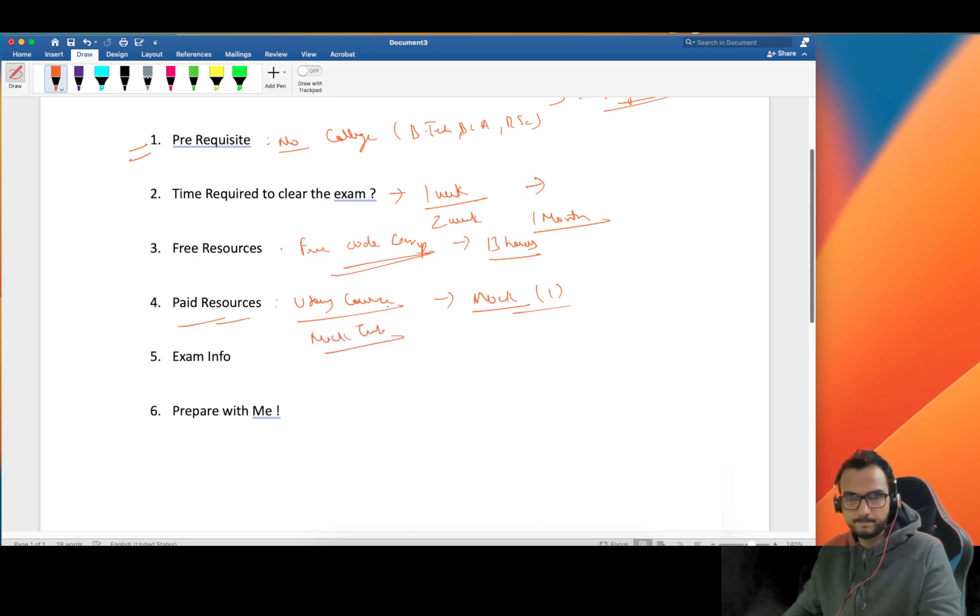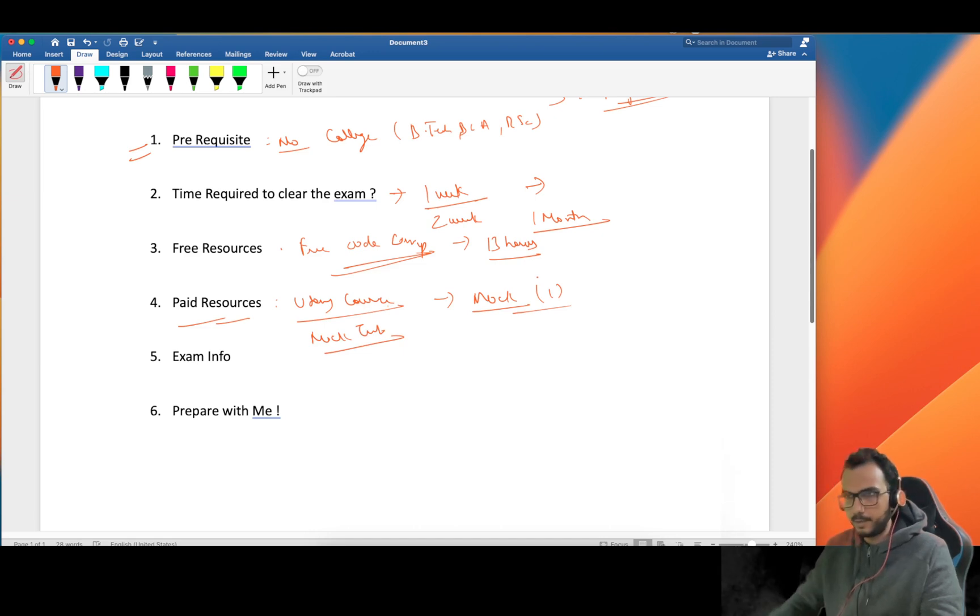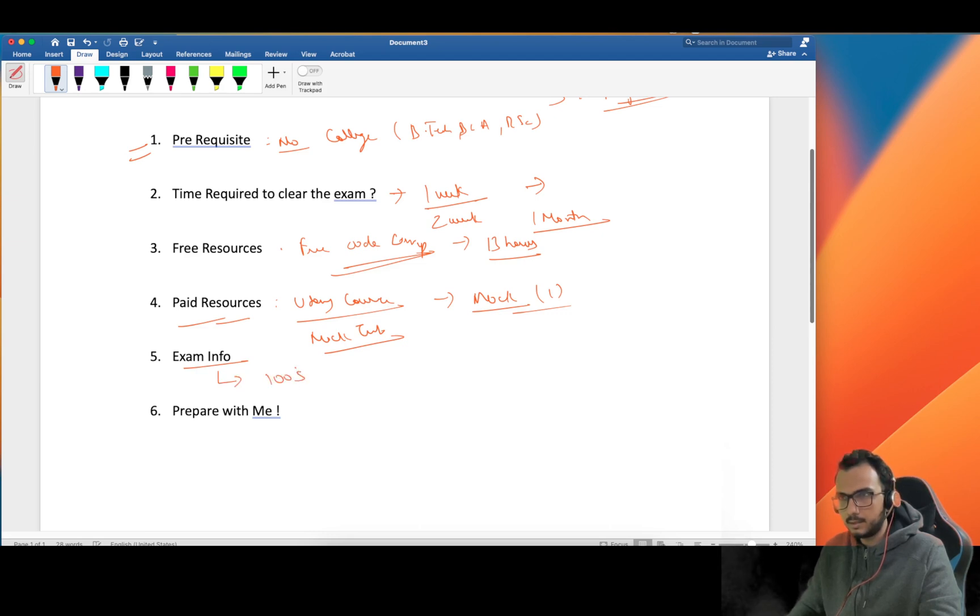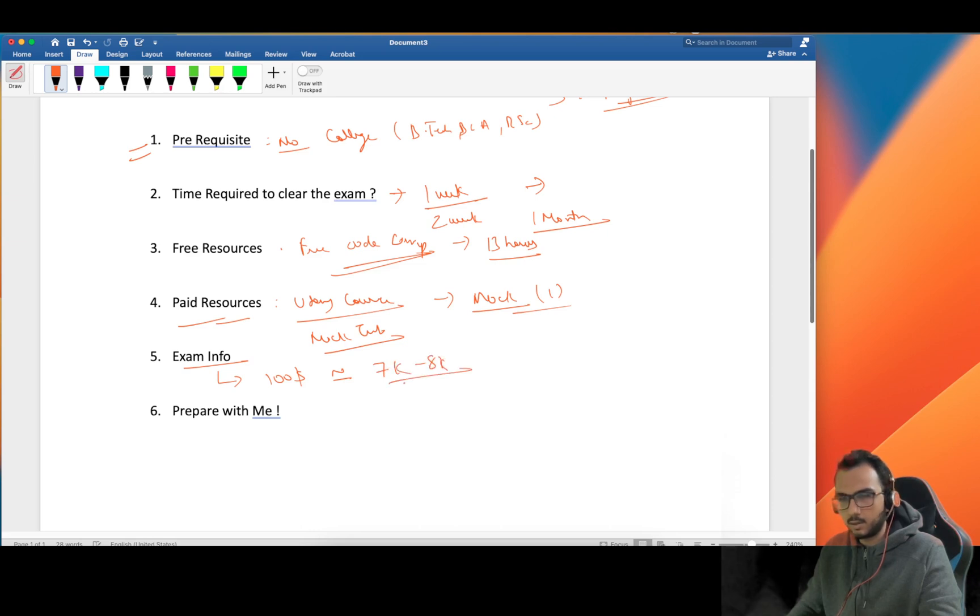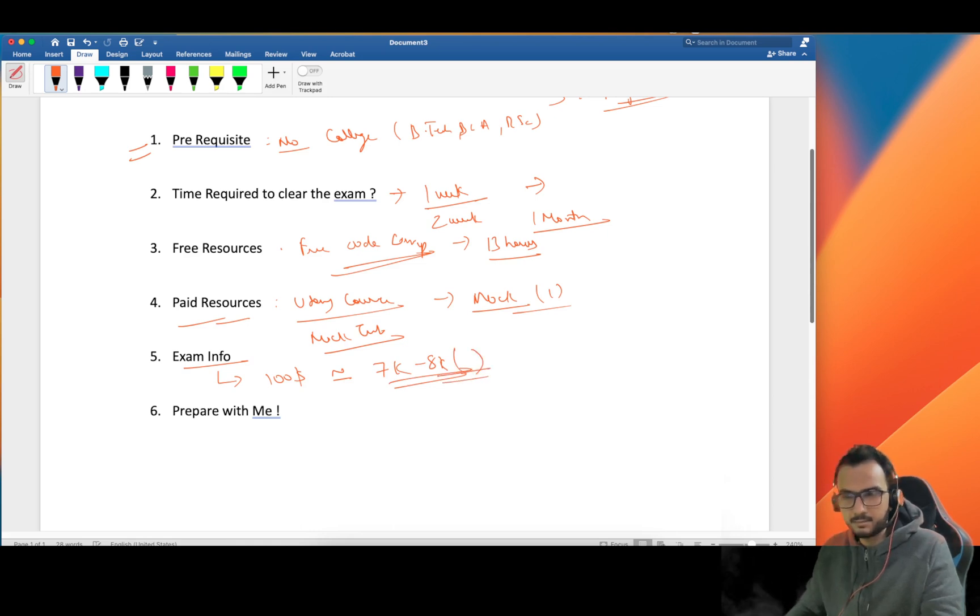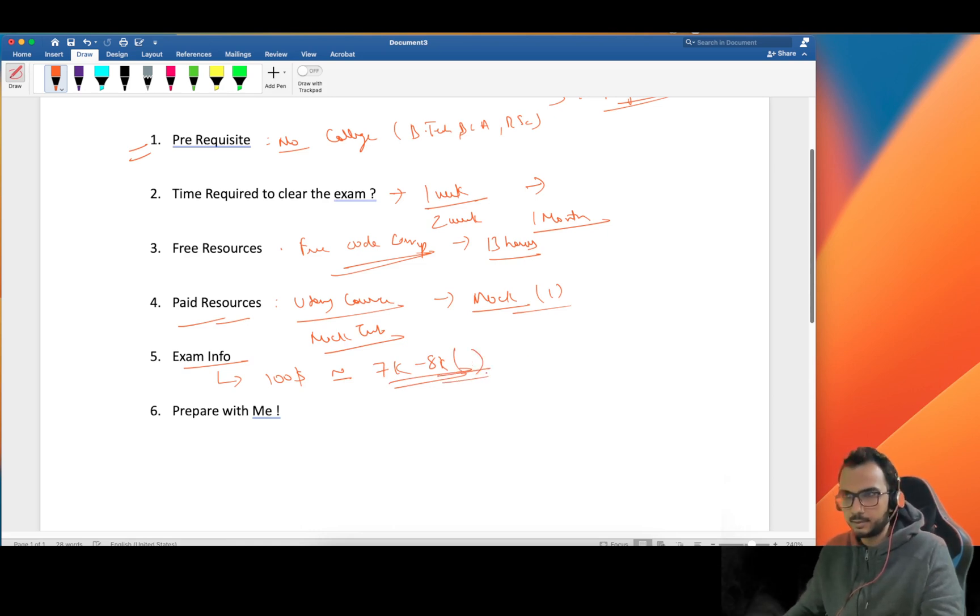Regarding exam info, this is for around hundred dollars. In INR that will be around 7K to 8K depending on taxes and all other things. I'm sure it will be more than 8K - the bank charges some amount also.